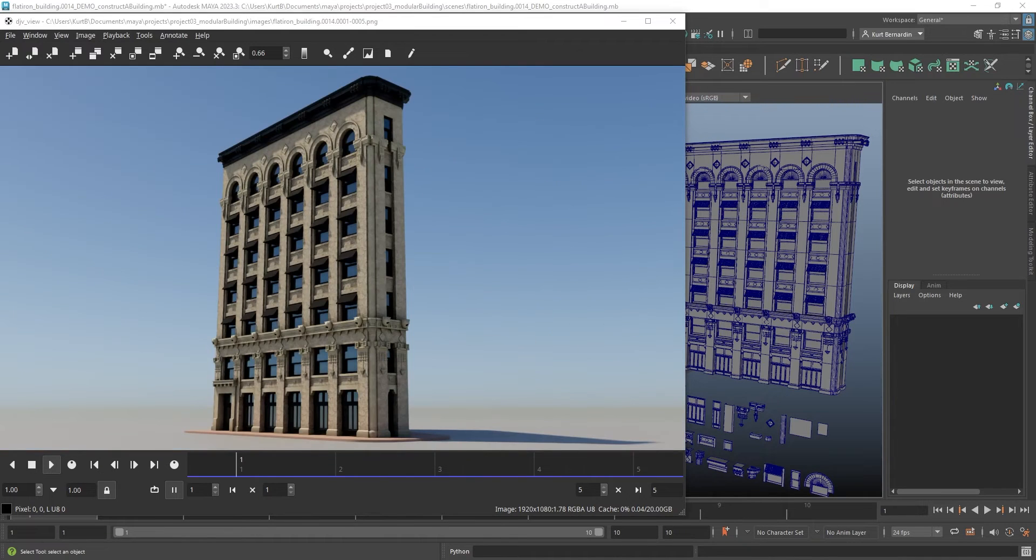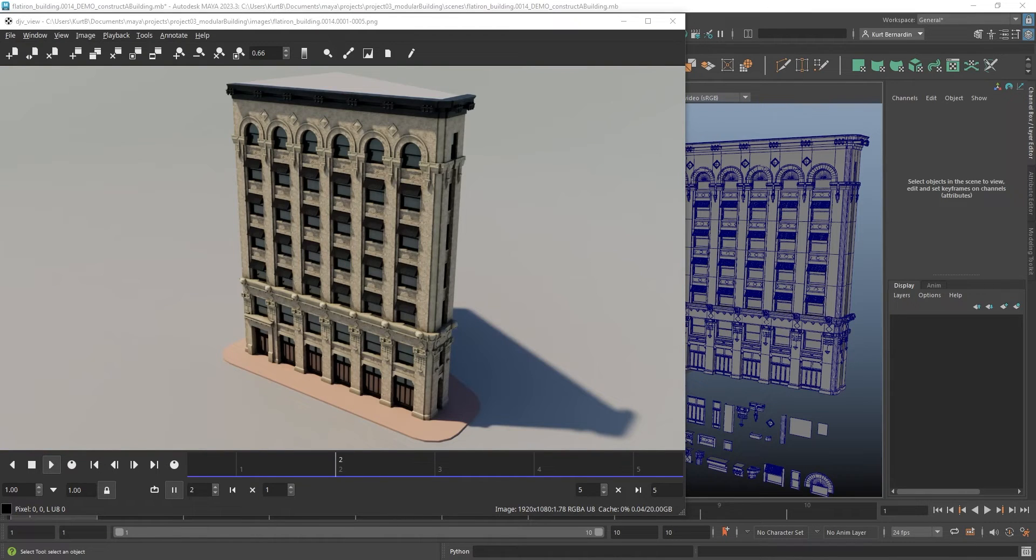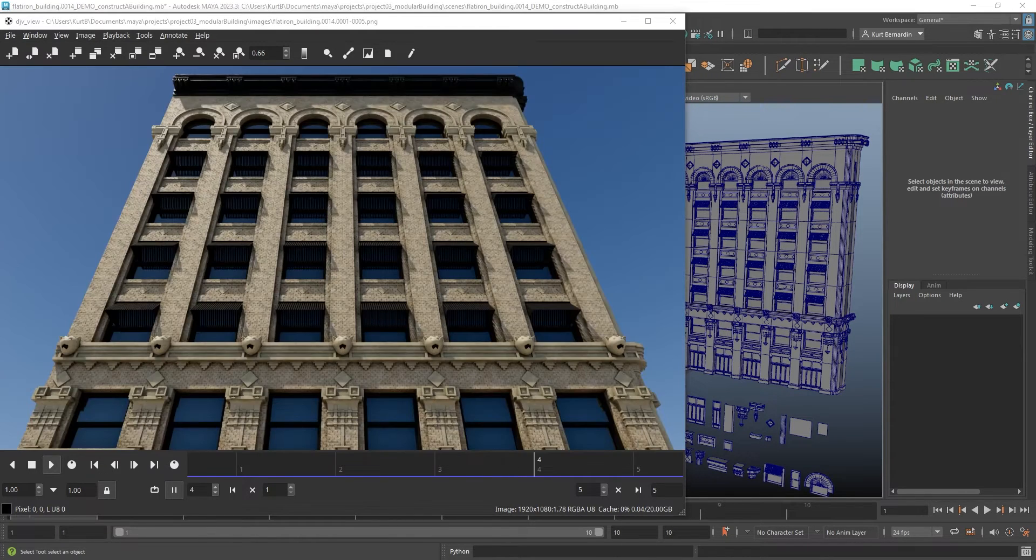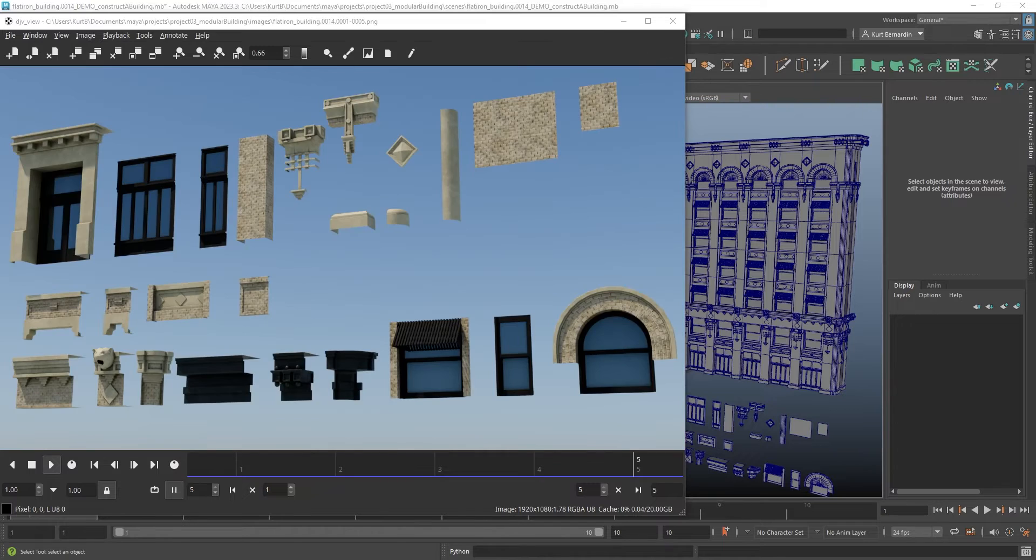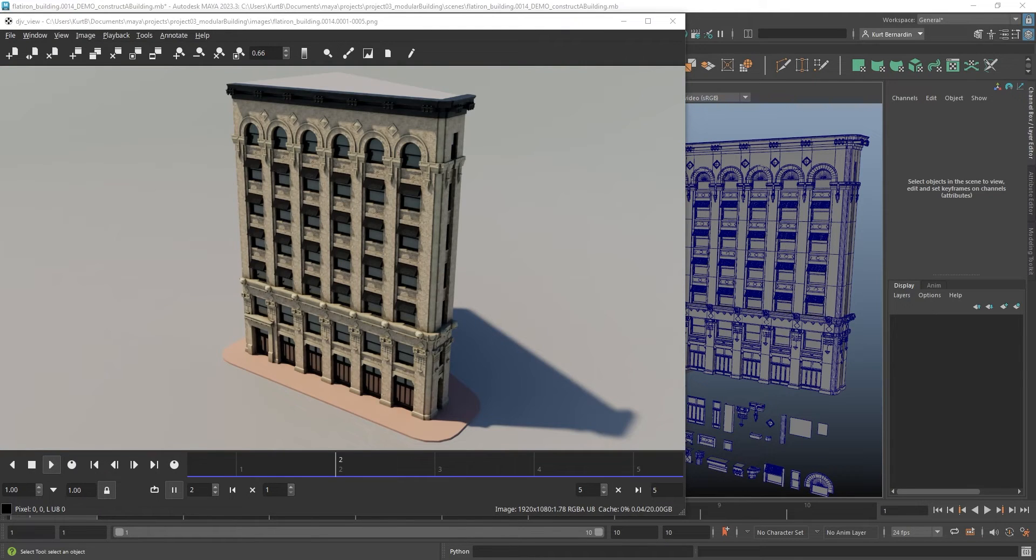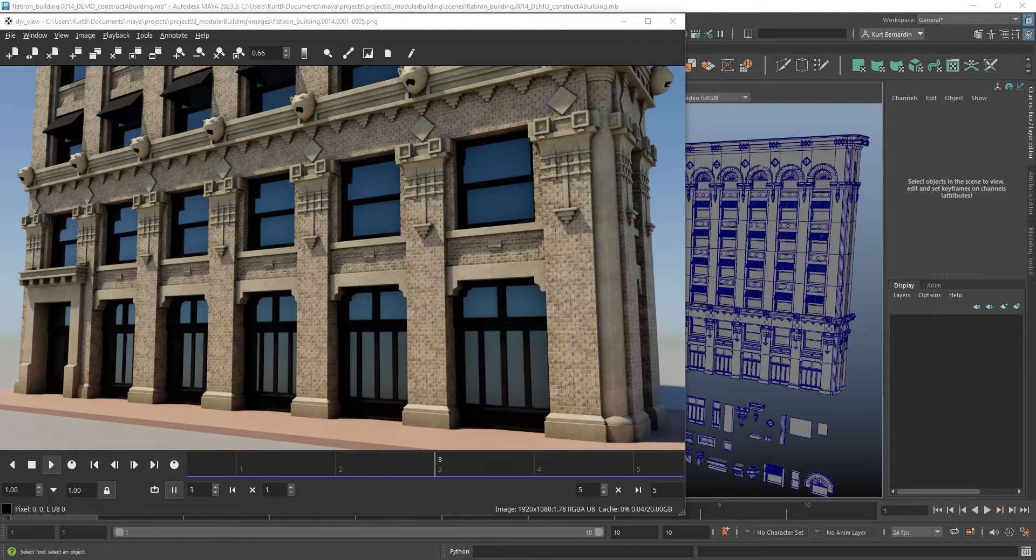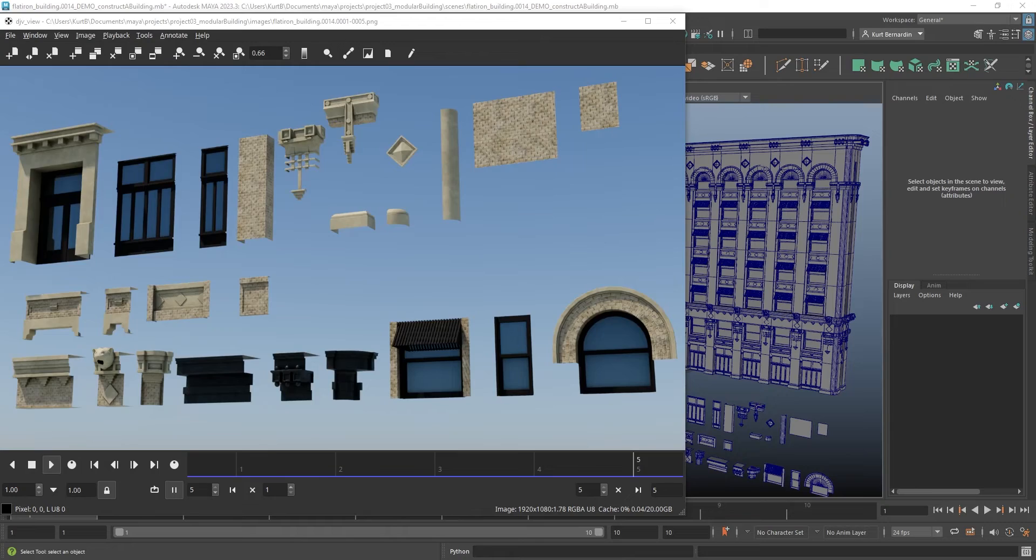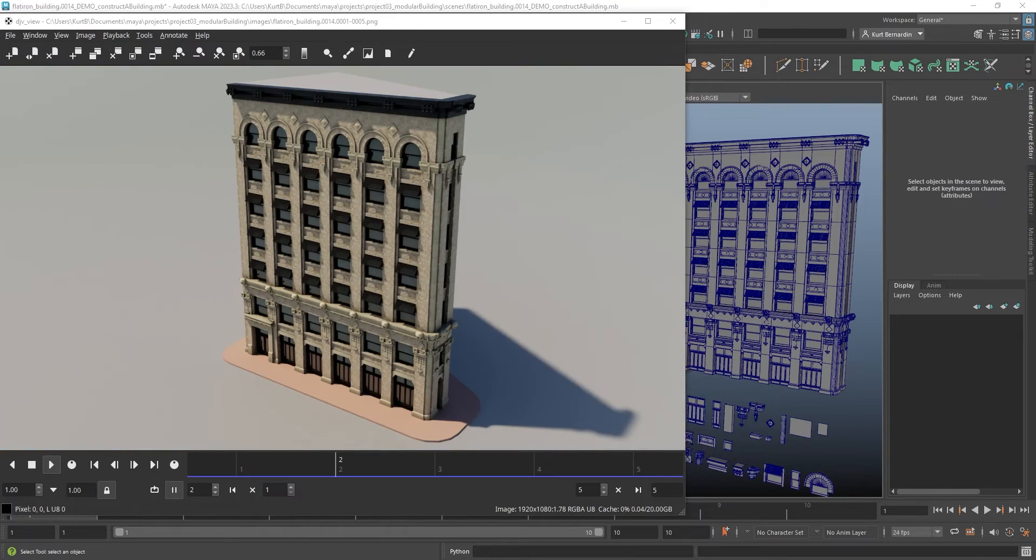If you don't know what modular modeling is, it's the approach to creating individual components that can be combined and arranged in different ways to create larger and more complex structures.